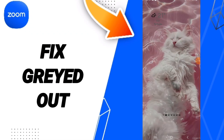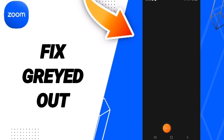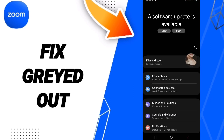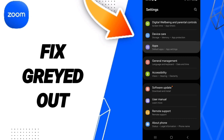Hello everyone, today we will talk about how to fix or solve the problem of query doubt on the application of Zoom. You will click on Settings, and on this page you can click on Apps.